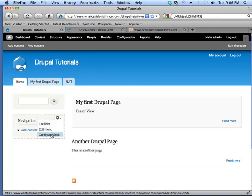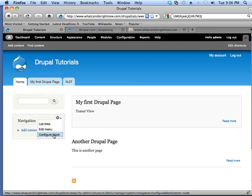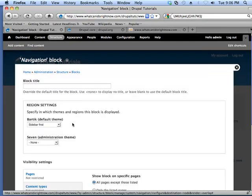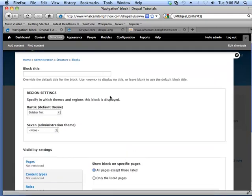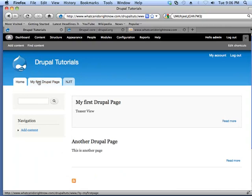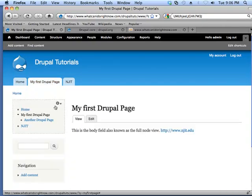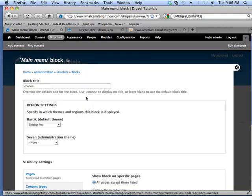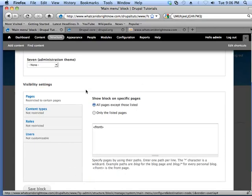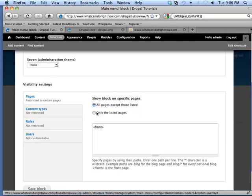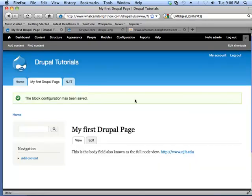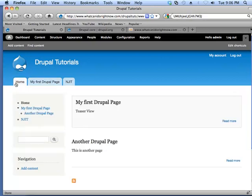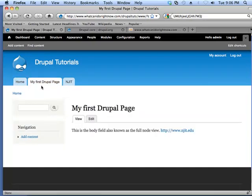And so in this case, I can click back on the configure block. And I can choose the option of only on the listed page. So now if I do this, on the front page, I see the main menu. If I go to any of the other pages in the site, then I don't see the main menu.